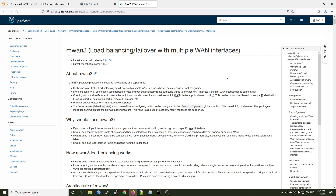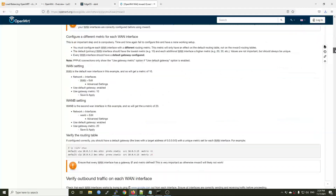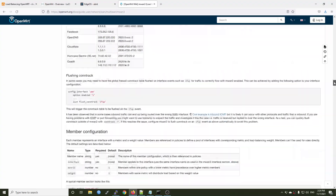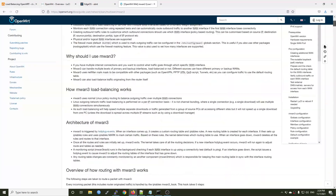For this tutorial, we are using mwan3 — this is a very popular and well-known Multi-WAN package. Right here we have a very long list of instructions and technical documentation of how the package works, but we are going to skip it and go straight to the configuration.